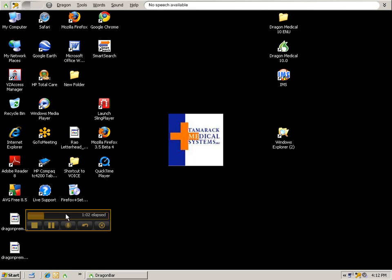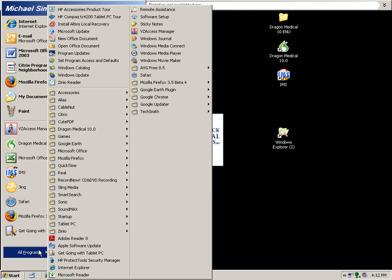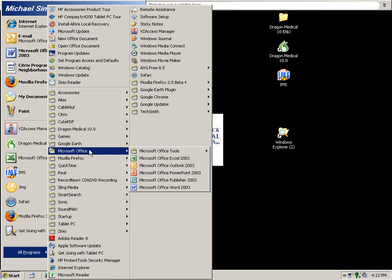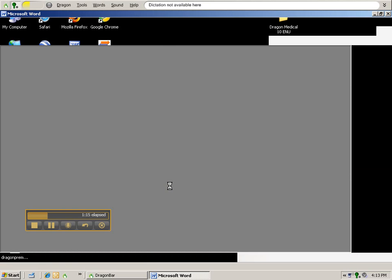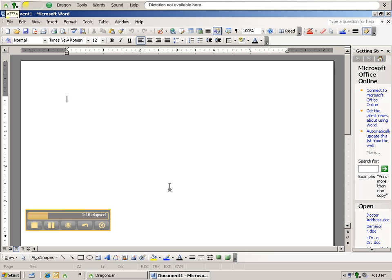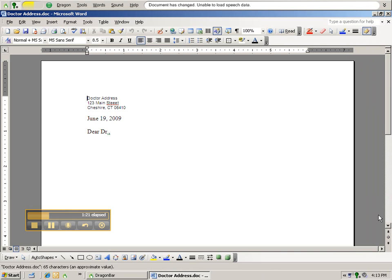Wake up, start menu, all programs, Microsoft Office, Microsoft Office Word 2003, doctor address, go to bottom.